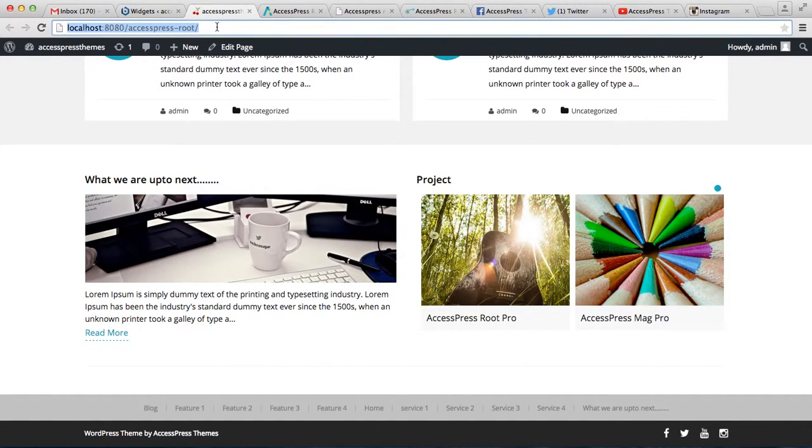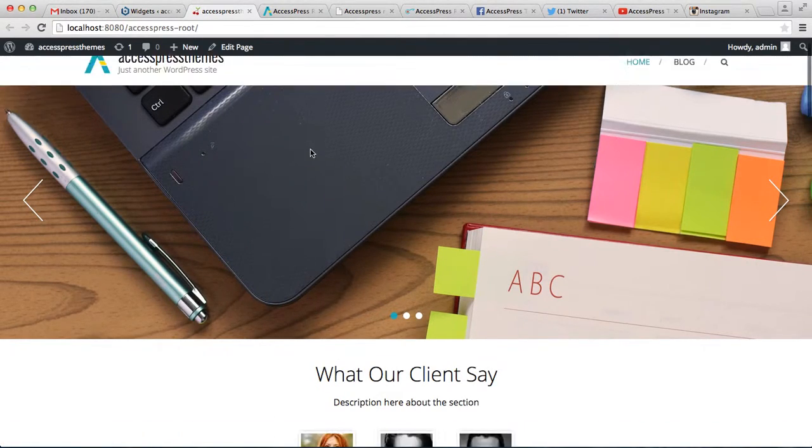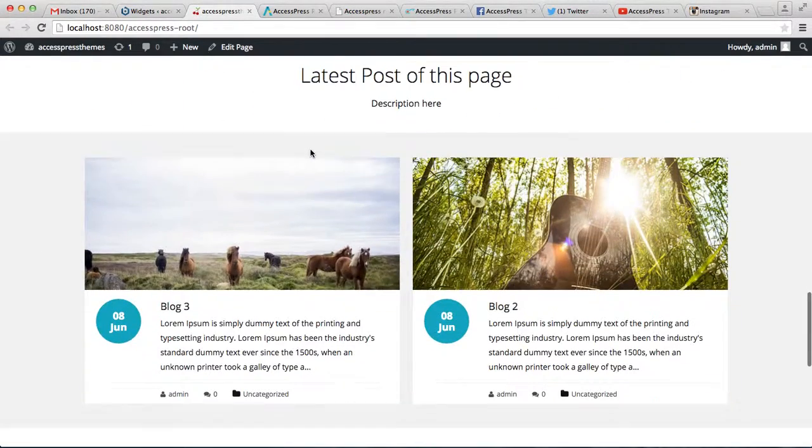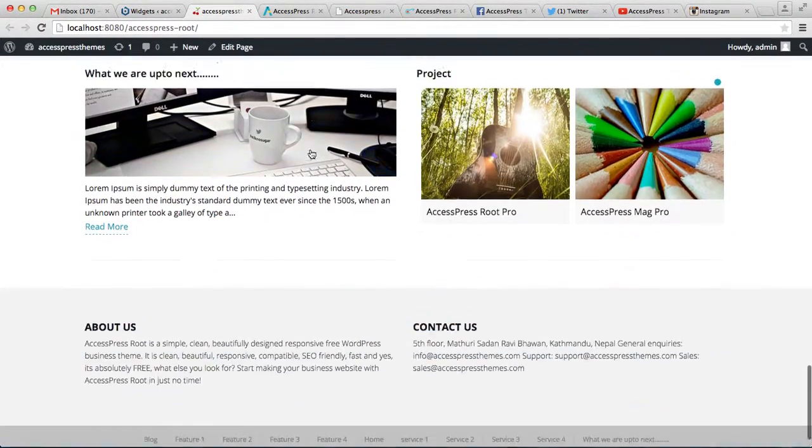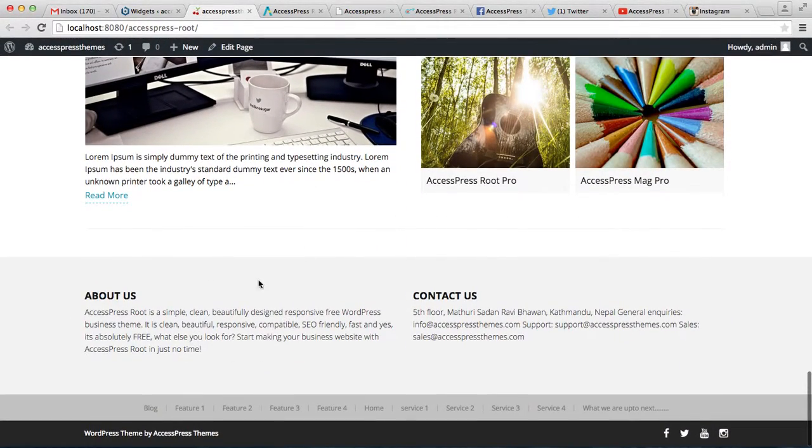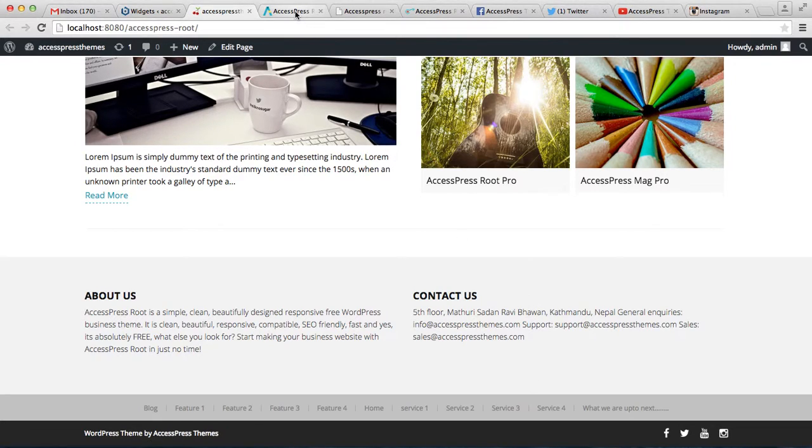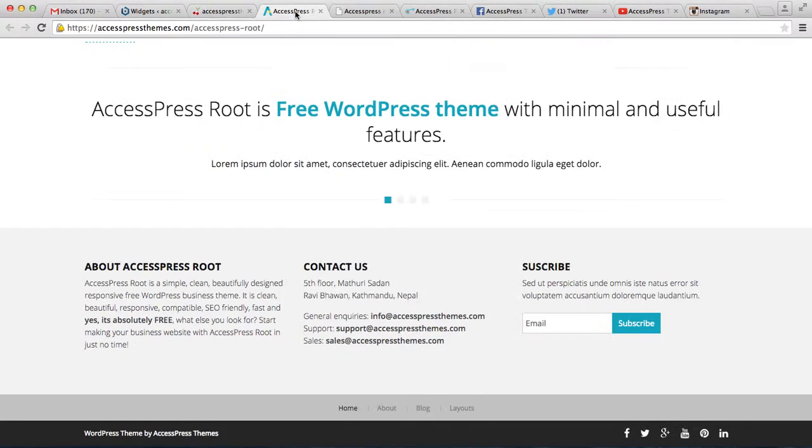Now after it's saved, let's go to the front end and see how that appears on the footer. And this is how our footer area is looking with the widgets we used.